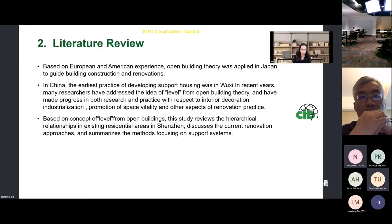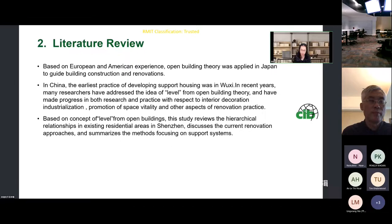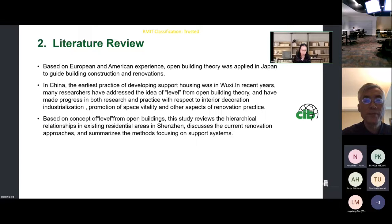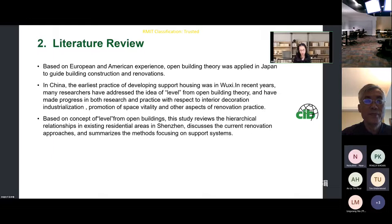Based on Habraken's open building theory applied in Japan to guide building construction and renovation, in China, the earliest practice of developing support housing was in Wuxi. In recent years, many researchers have addressed the idea of level from open building theory and made progress in both research and practice. Based on the concept of level, our research reviews the hierarchical relationships in existing residential areas in Shenzhen, discusses the current renovation approaches, and summarizes the methods focusing on support systems.